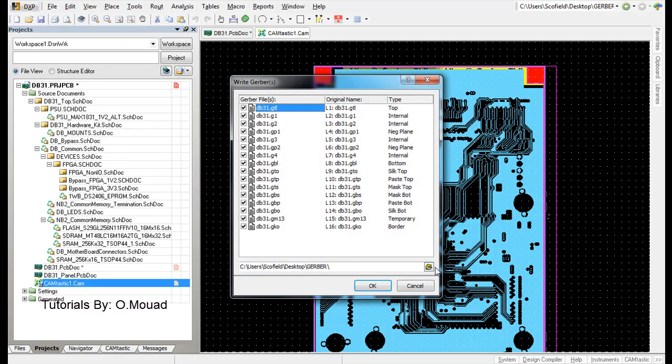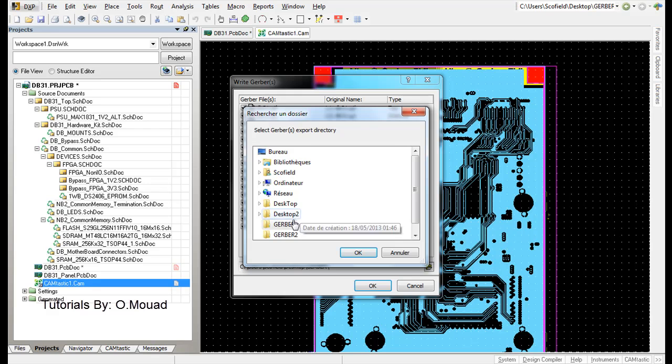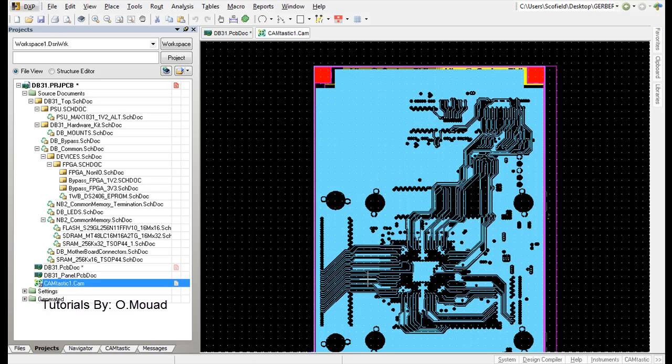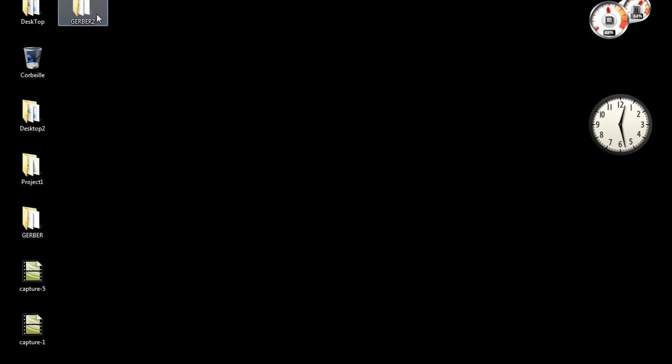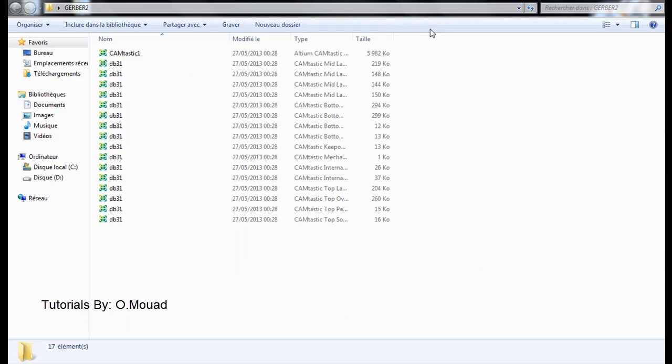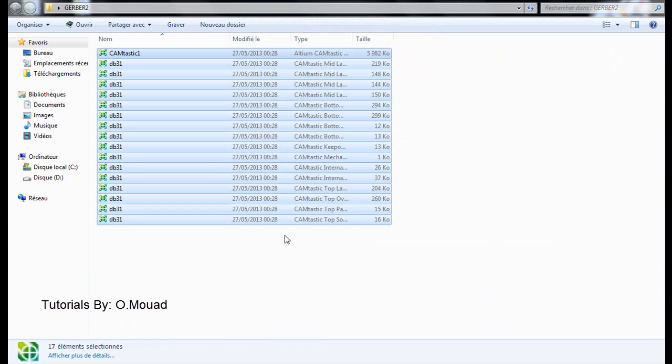Choose your folder, gerber2. You go to gerber2 and you will find your generated Gerber files, which you will give to your manufacturer to produce your PCB.